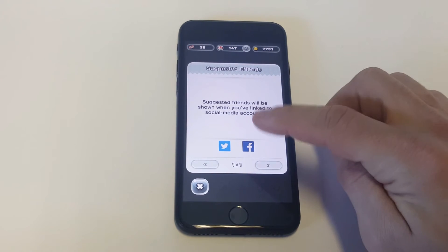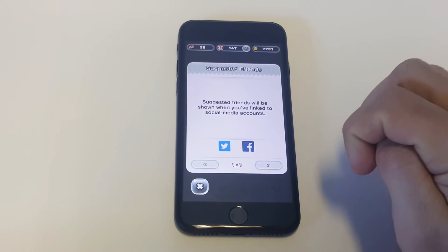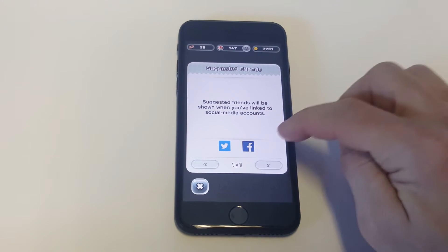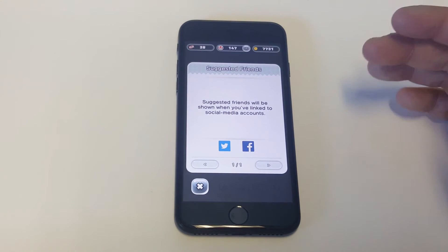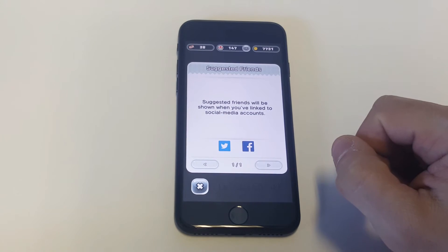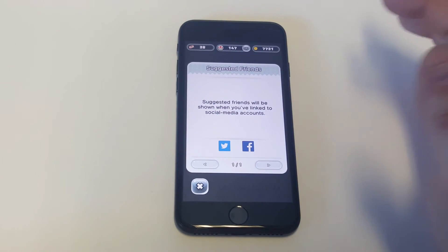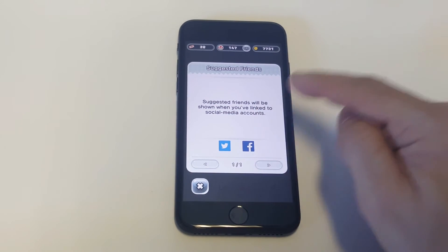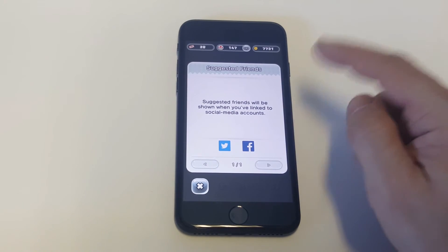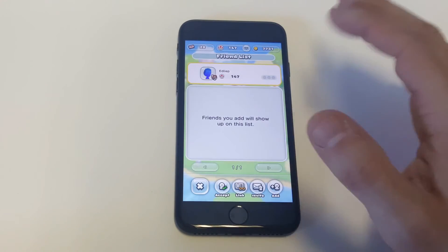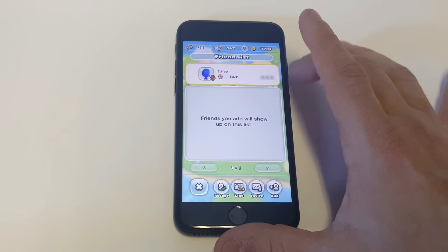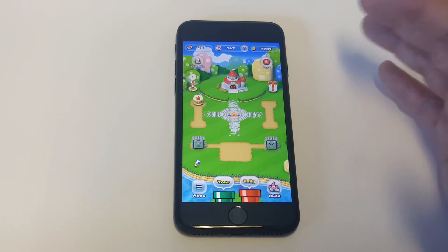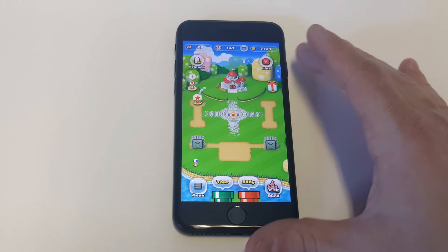As soon as you link your Facebook account with Super Mario Run, it's going to pull up all of your friends who are using Super Mario Run. That way you can message them or add them that way, which will be a lot easier. Like it says right here, suggested friends will be shown when you've linked social media accounts.